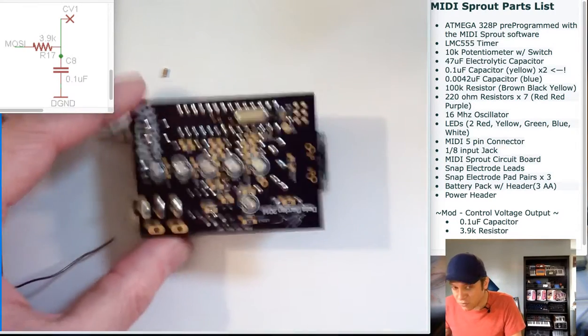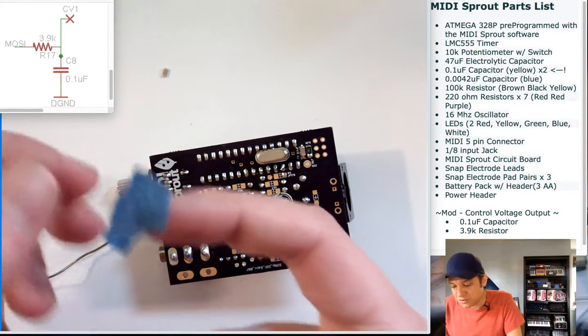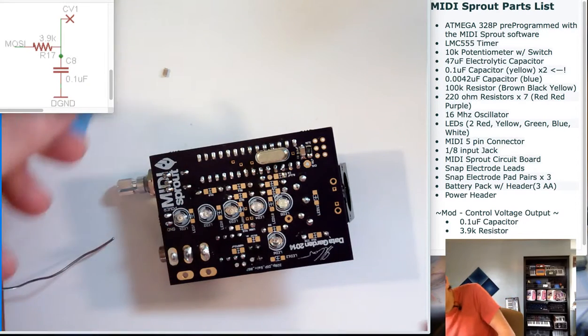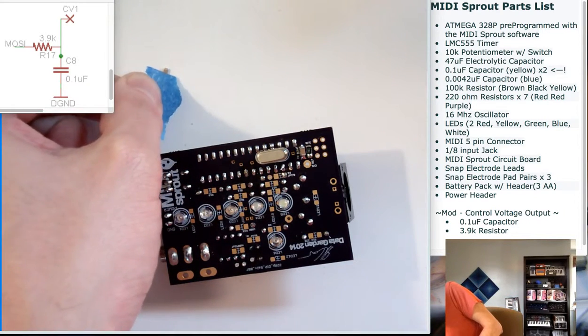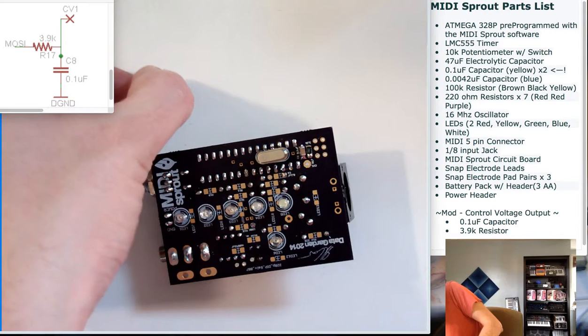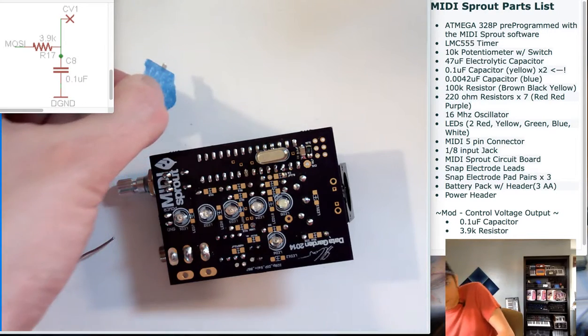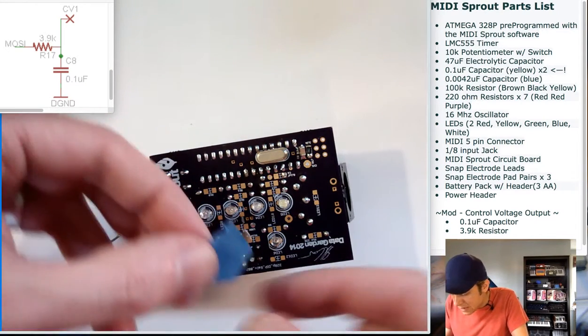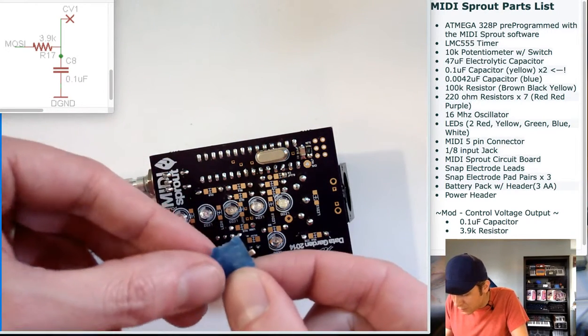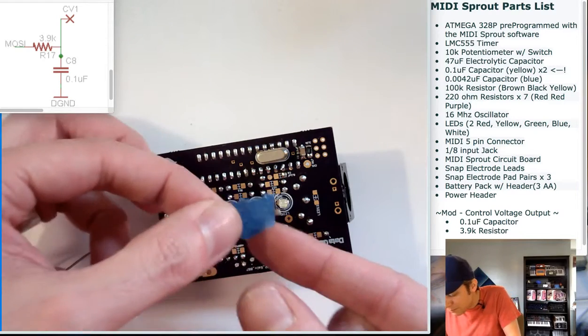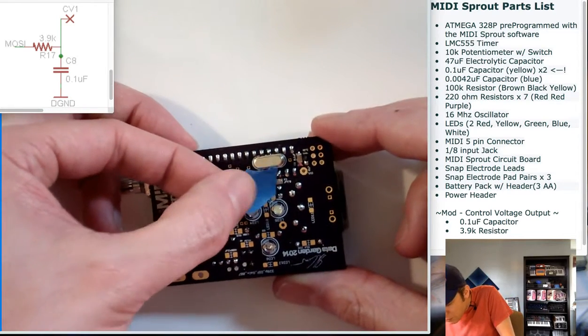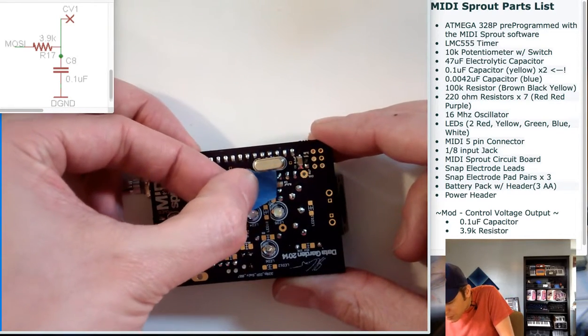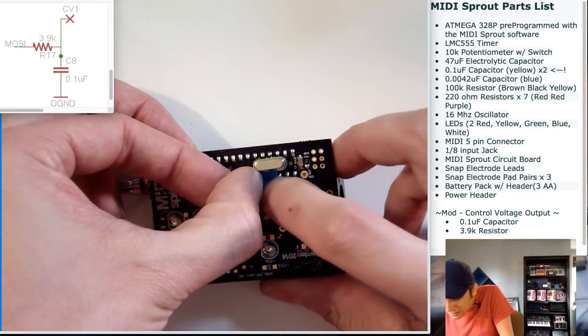I only want a little tiny bit of solder on the pad before I put the component down. Again, I'm going to grab a piece of blue tape which has been a great helper so far and stick it halfway on the component. Now I will position the component and the blue tape right on the circuit board directly above the pad that I've just tinned.